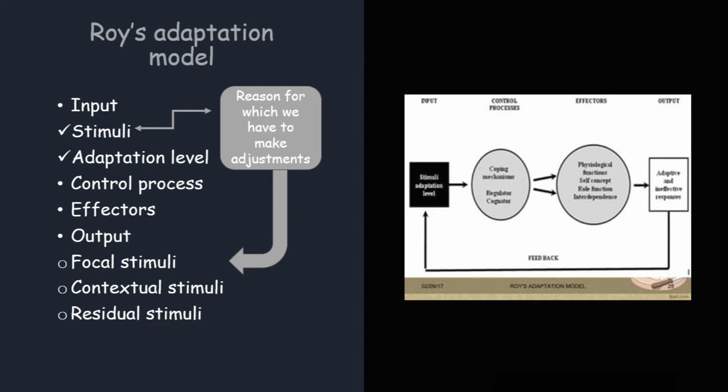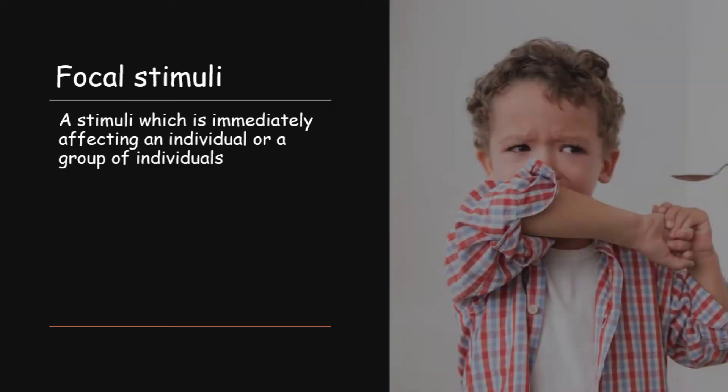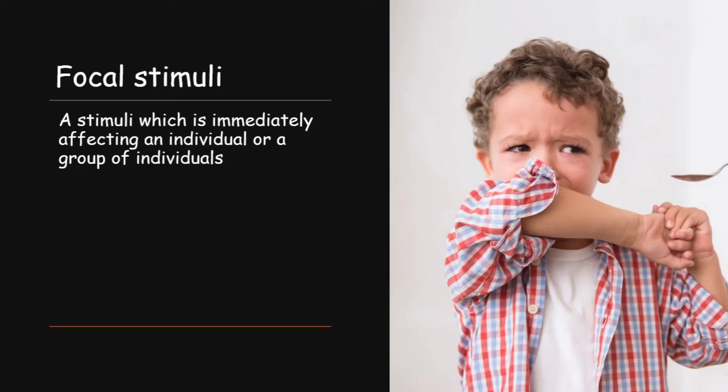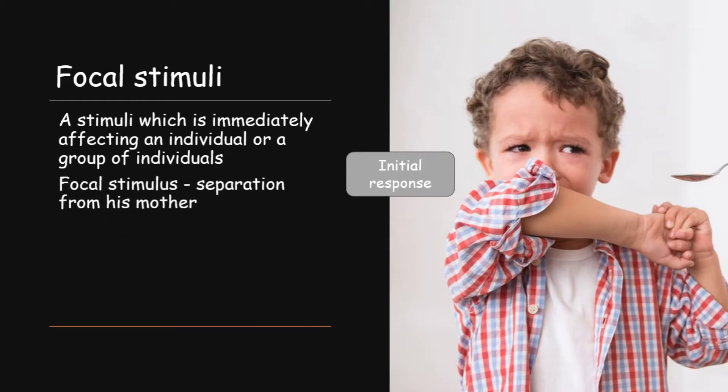First one is focal stimuli. Focal means a stimuli which is immediately affecting an individual or a group of individuals. For example, the child from the above situation. First day when his mother was not with him, he refused to take medicines. So that was his initial response to the stimuli, the response which he is able to give immediately at the point of time. So separation from his mother was the focal stimulus there.